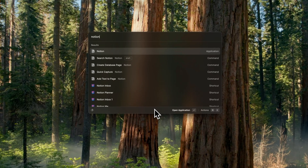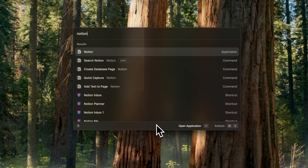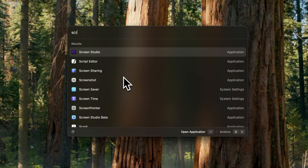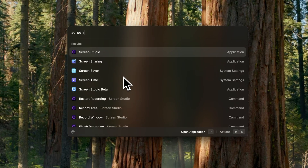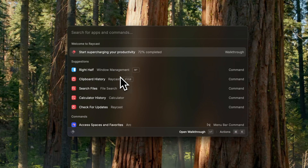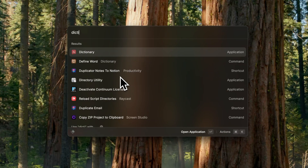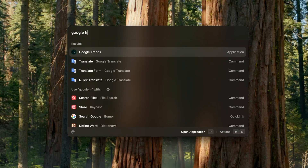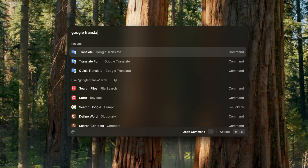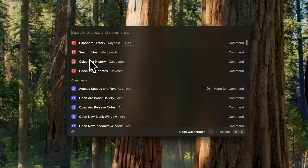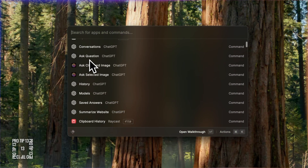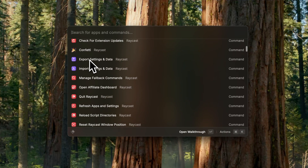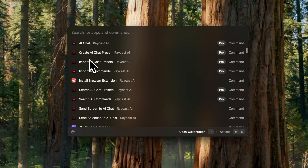Raycast extends its functionality through free plugins for apps like Notion and Screen Studio. It also integrates a dictionary, ChatGPT, Google Translate, and numerous other features. It's got over 100 plus capabilities, and it's worth investing your time to explore Raycast's full potential.